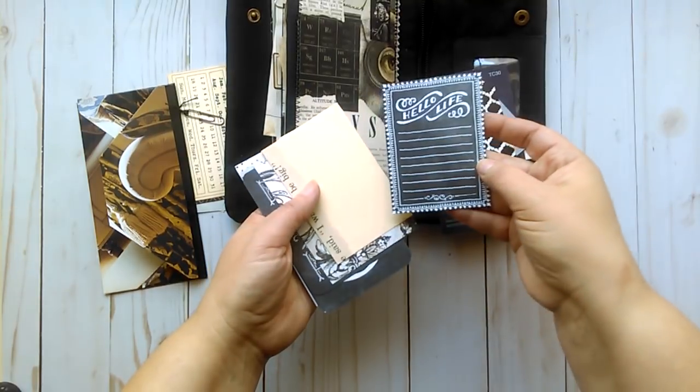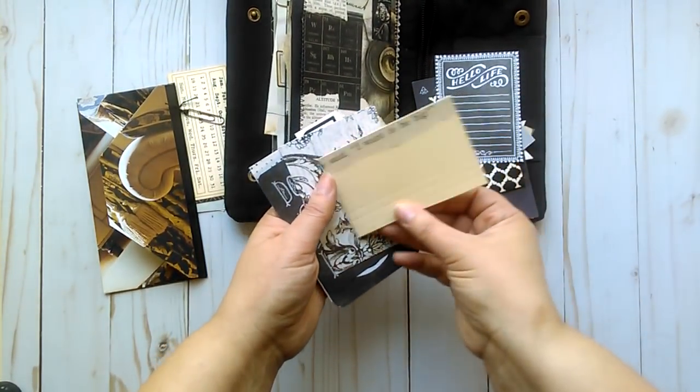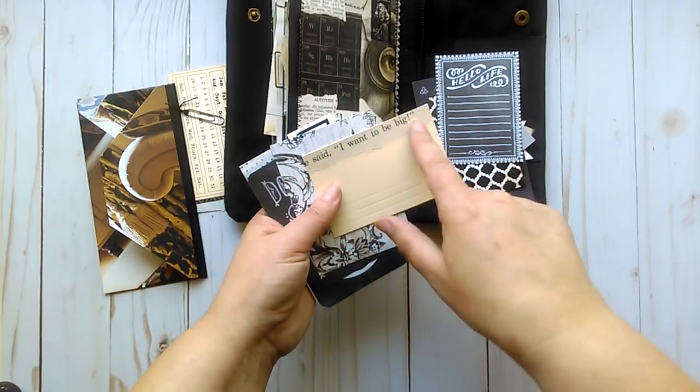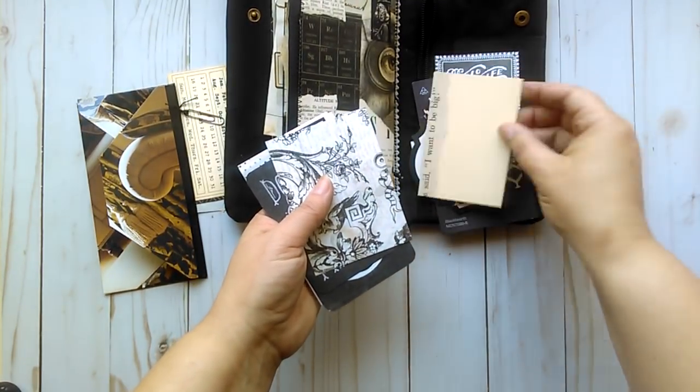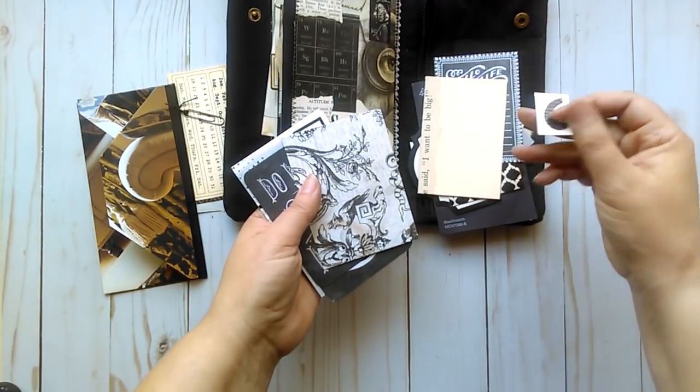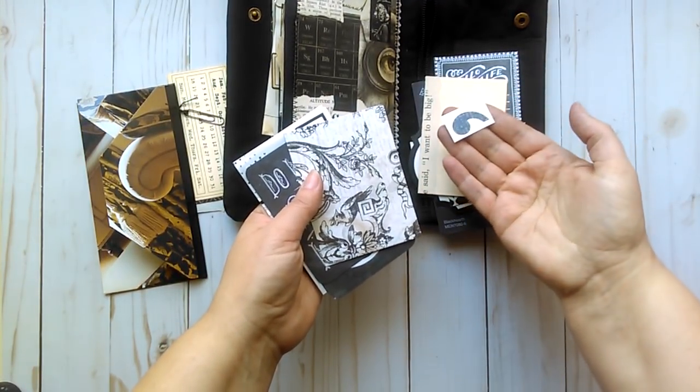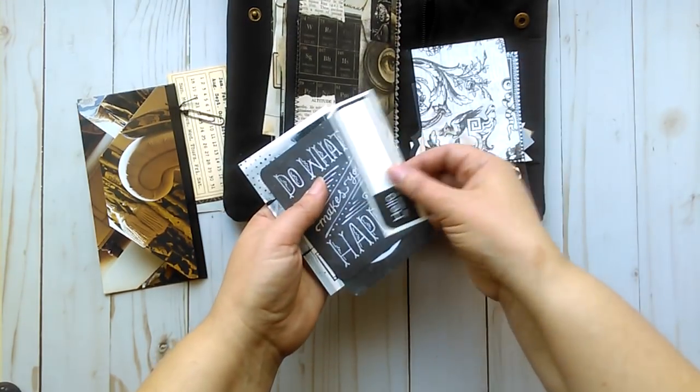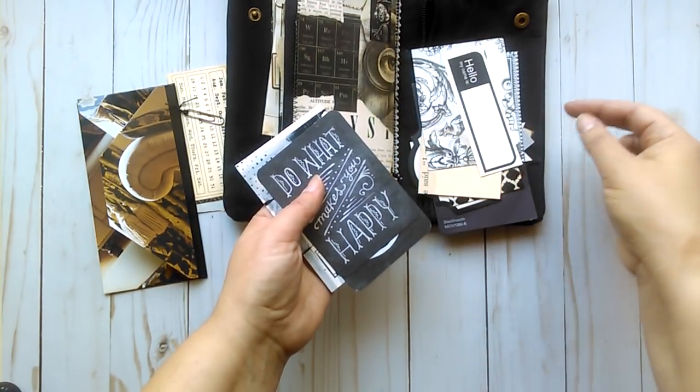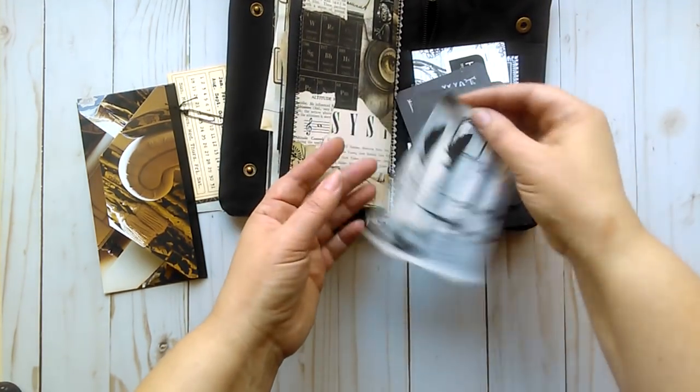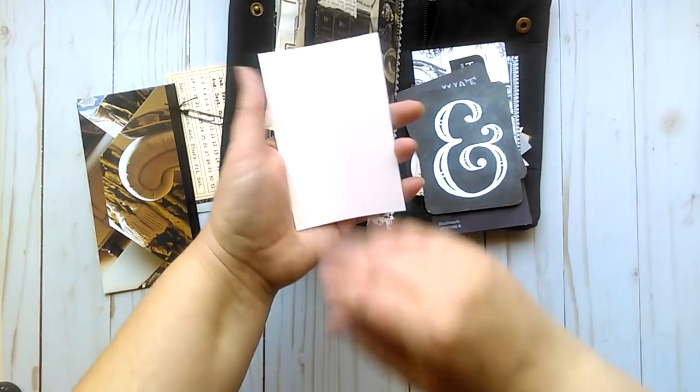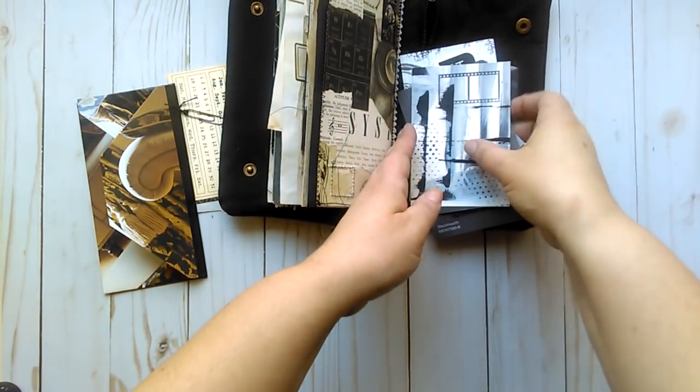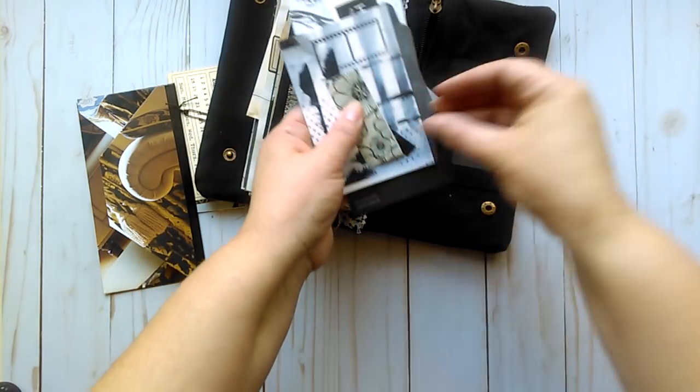Just some pattern papers you can journal on. A tag. A project life type card. This was from another project. I just like that it says, I want to be big. You know, when you're a kid, you want to be big. When you get big, you know, what do you want to do when you get big? A sticker. Some scraps of pattern paper just to use as collage. What have you. A sticker. Some more project life type cards. And this is just a collage, or a painted journaling card.